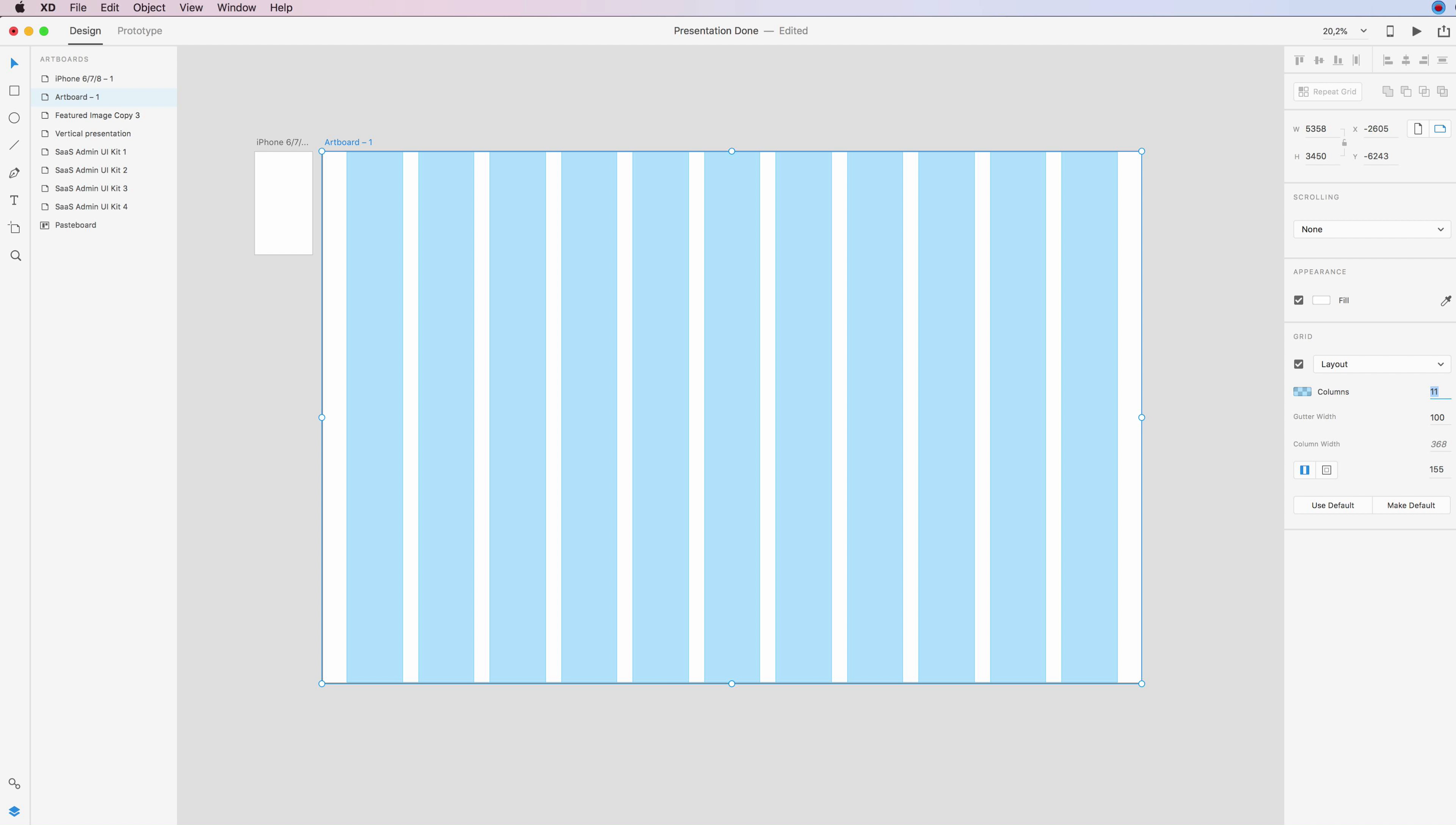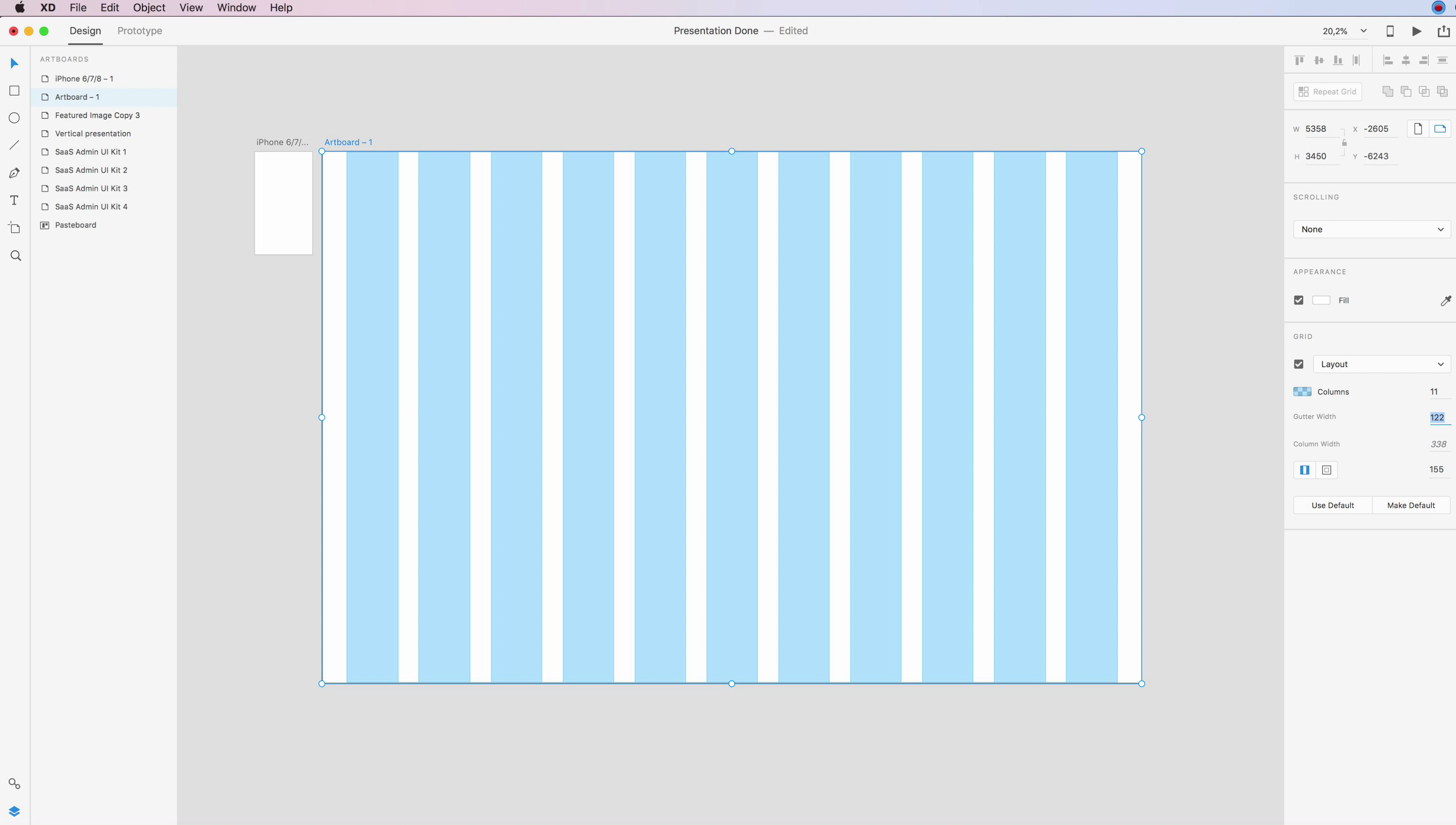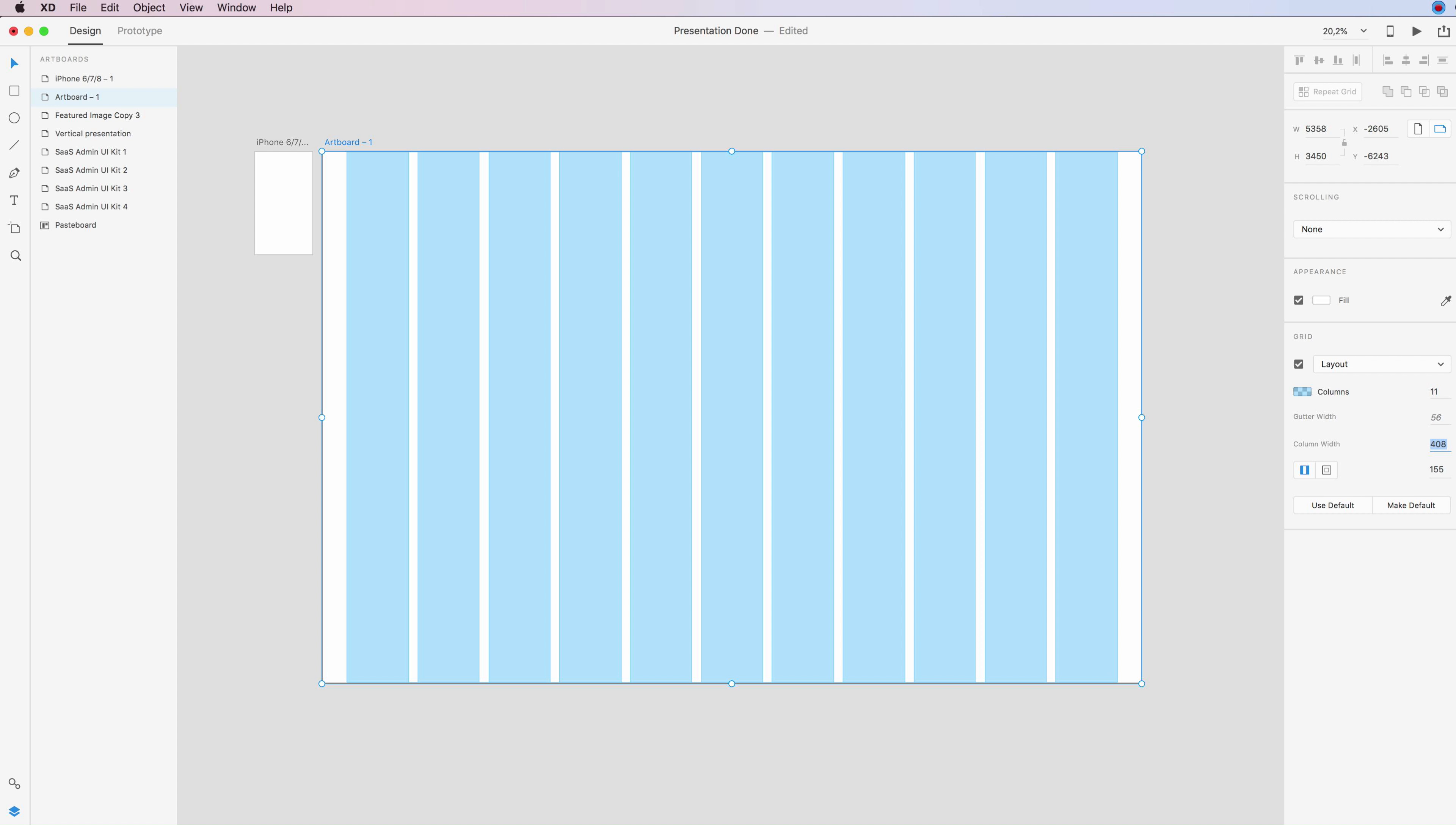So the next option is going to be the gutter width, and this is going to determine the distance between one column and the other. And you can also change the column width, which is going to determine the width of course.